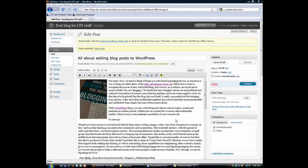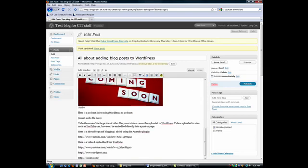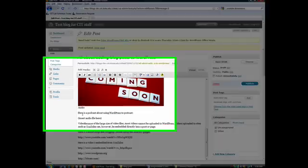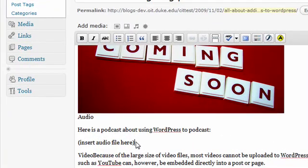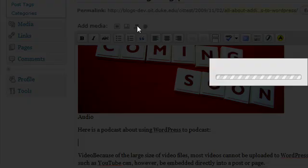I can also add audio to a post. The easiest way to do this is to find the place I want to add audio to. Here I have a place for it. I'm going to click on this spot, click on the music icon, and add audio.